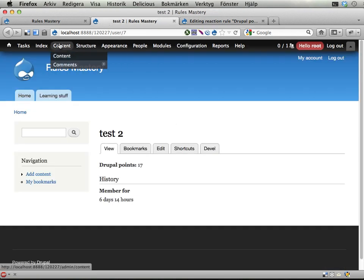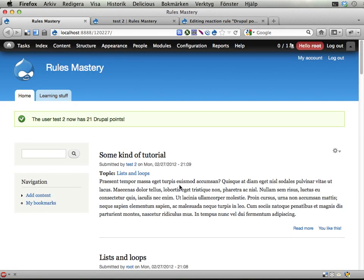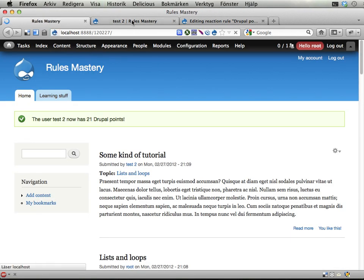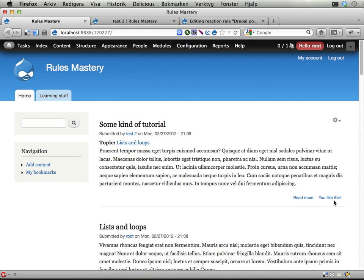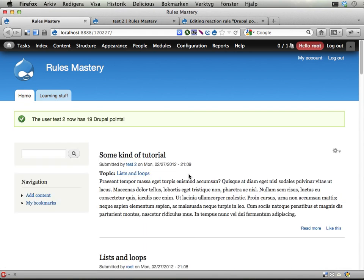So let's see here. The test user has 21 points now. If I stop liking this, the test user now has 19 Drupal points. And that's it. Liking and stopping to like content awards users with points.